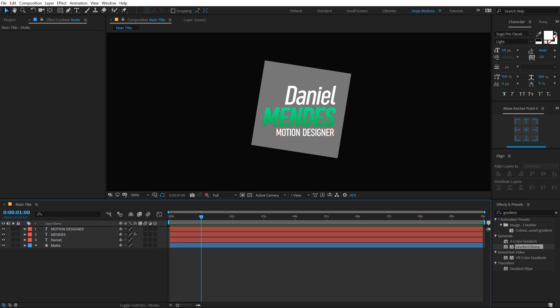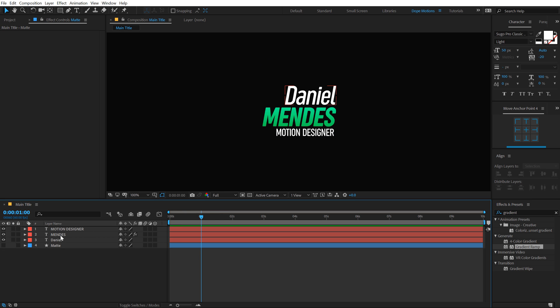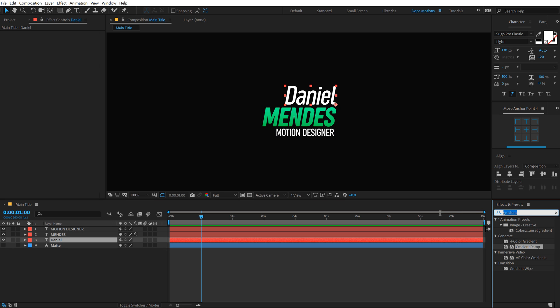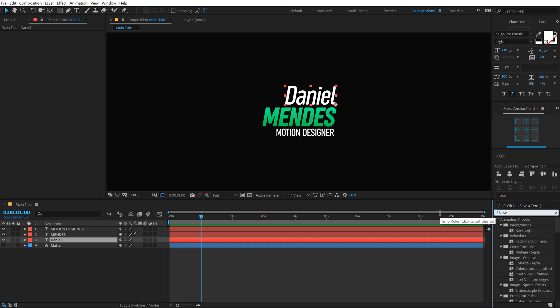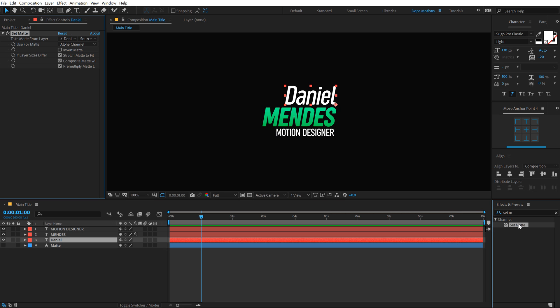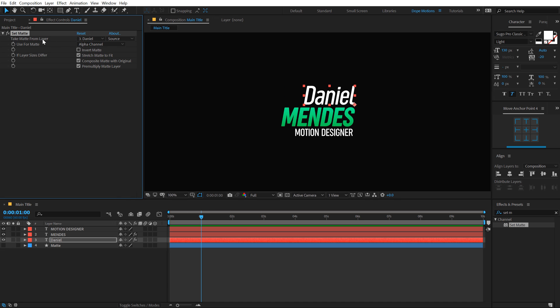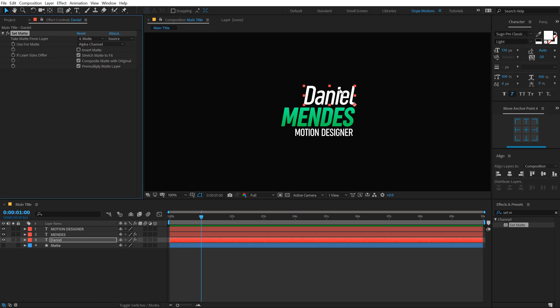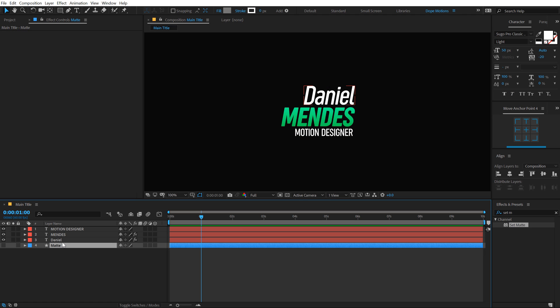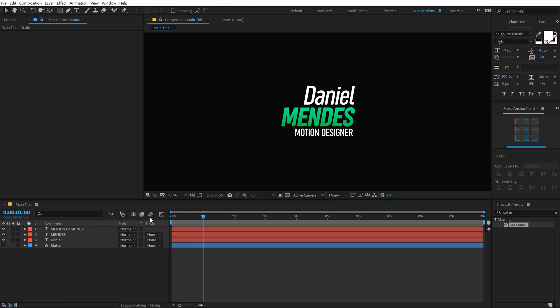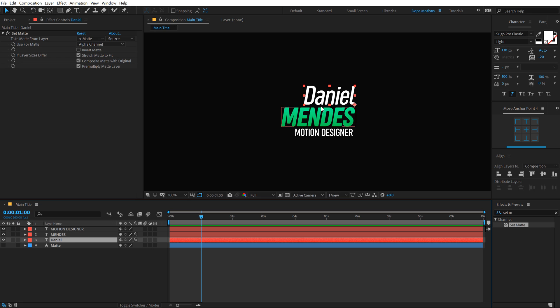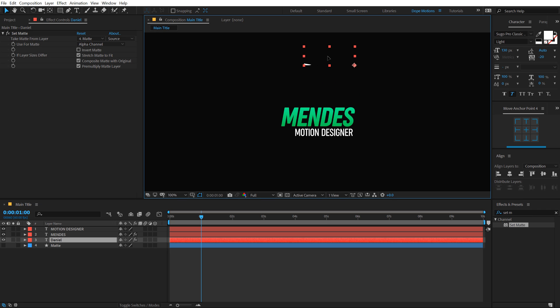So let's use this shape as a track matte. I'm going to turn that off, select our first text, that is the Daniel, go into effects and preset and type in set matte, double click and then in the take matte from layer option, I'm going to set this to matte. Now what this is going to do is it's going to use the matte layer as a track matte. So instead of doing this from the track matte option, I can do this using the set matte effects. So now we can animate this, as you can see, pretty cool.